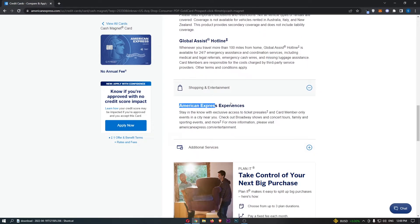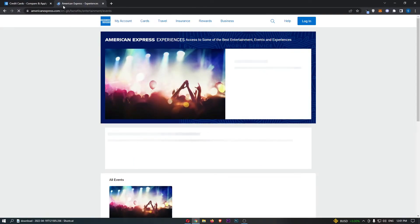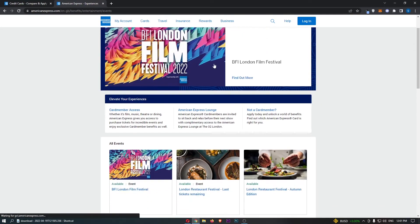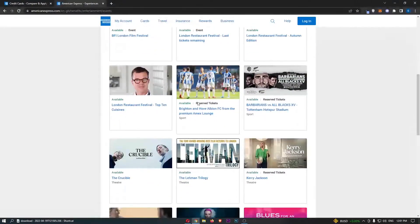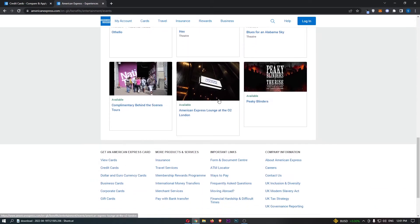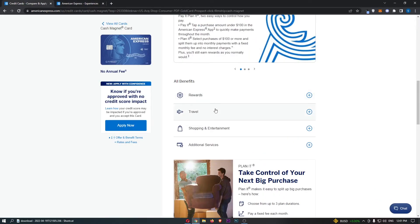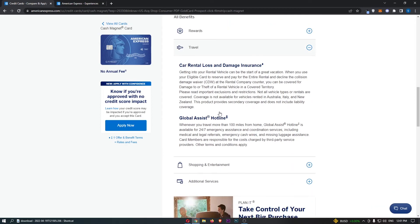In terms of shopping and entertainment, we have the American Express Experiences. You can see that we can do things like reserve tickets, pre-sale tickets, and get tickets before they go on sale. That is very handy indeed.